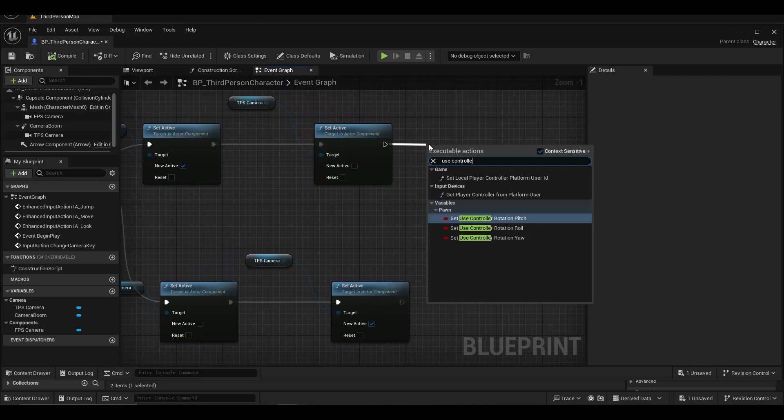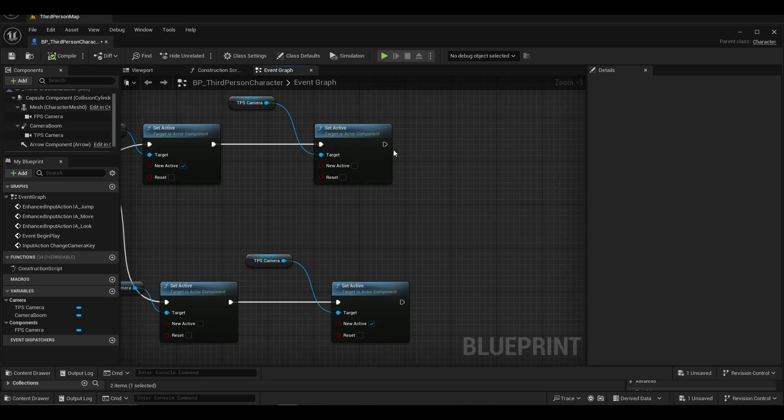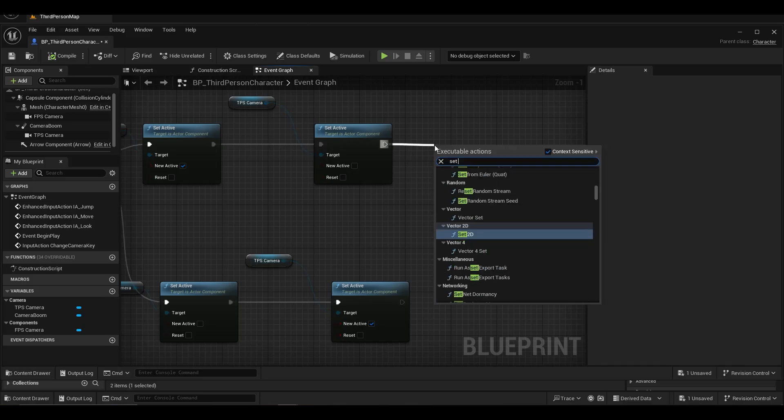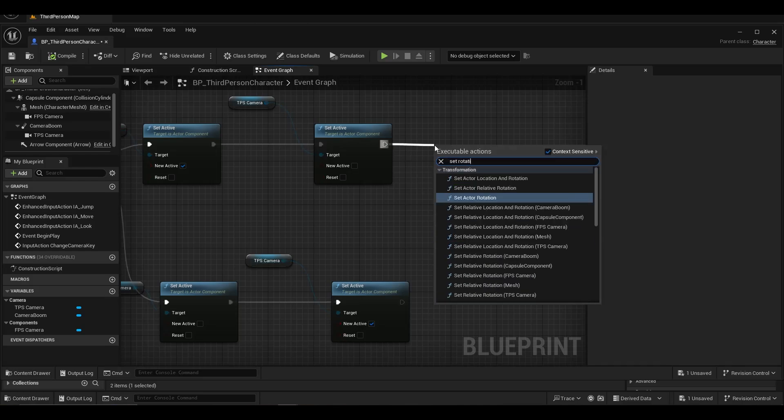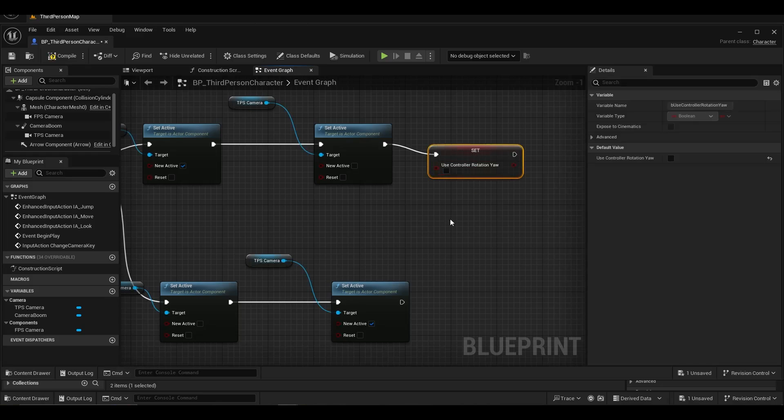We adjust the angle for first person camera. We add use controller rotation yaw.